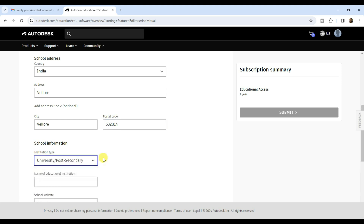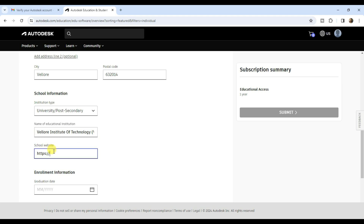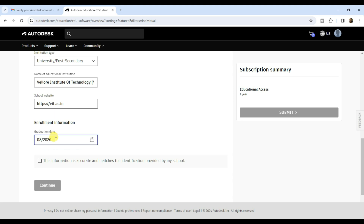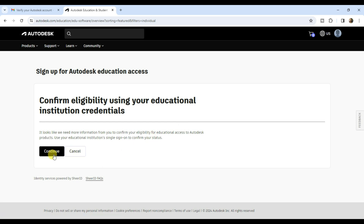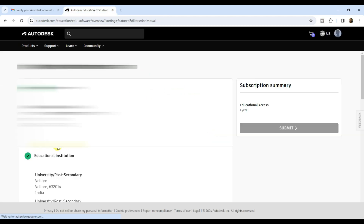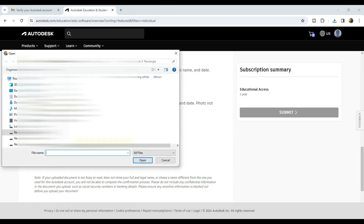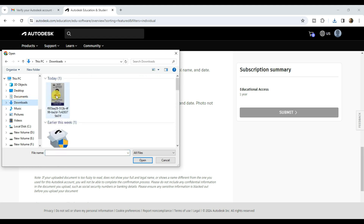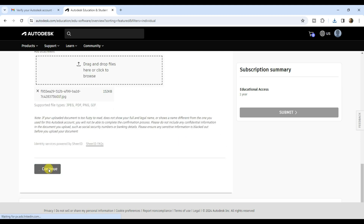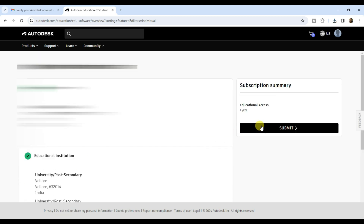Enter your pin code, select institute type, and input the name of your educational institution. Input the school website and graduation date — you can put a random date. Tick the checkbox and click on continue, then again click on continue. We don't need any CR ID, so close that and click on continue again. Now scroll down and click here to upload your document, select your college ID from your PC, click on continue, check all the details, and click on submit.